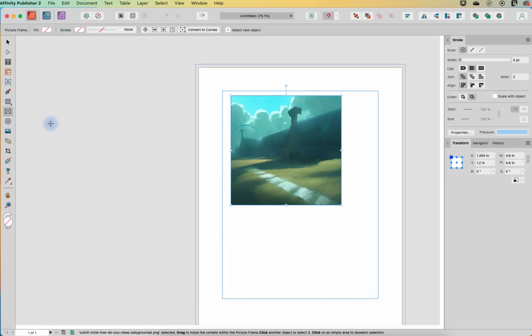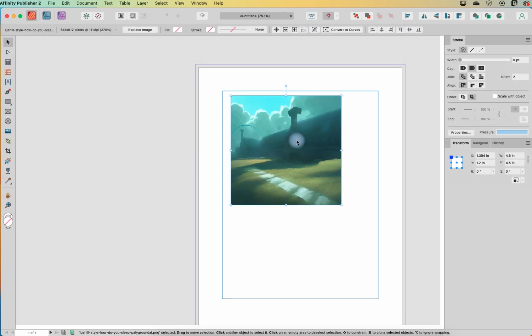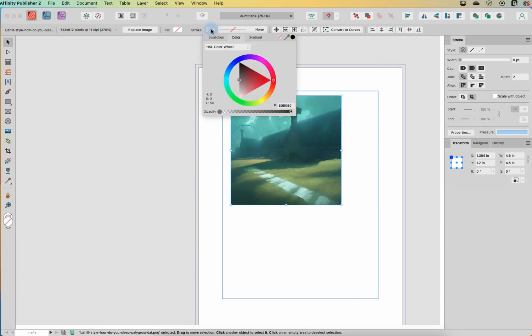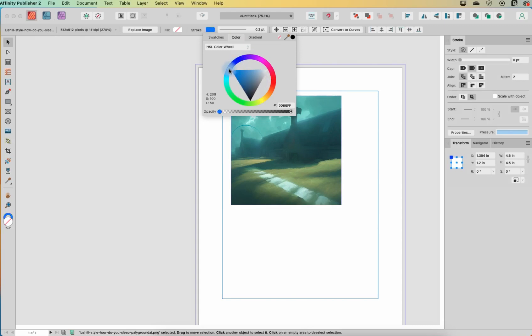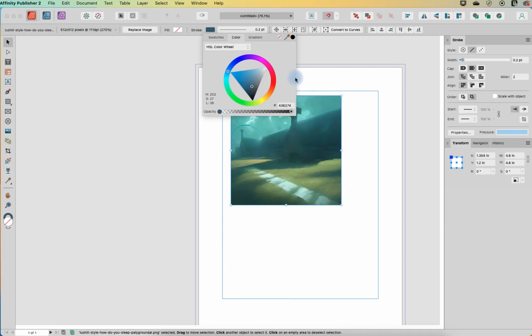But what I do want to show you is just a couple of cool things that you can do with your pictures. So one thing that we can do is we can add a stroke around it. So let's pick a color. I'm going to pick something kind of in a corresponding color and maybe a little bit darker to what's on my image.